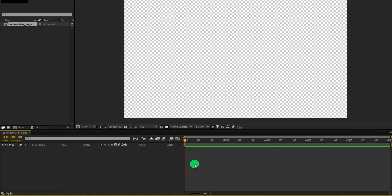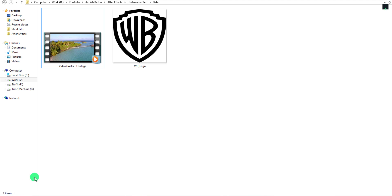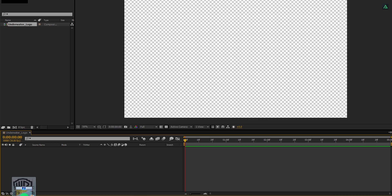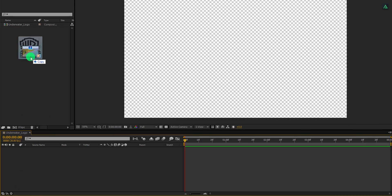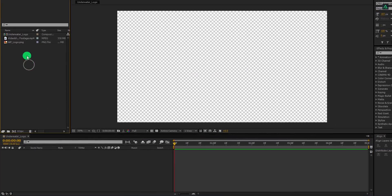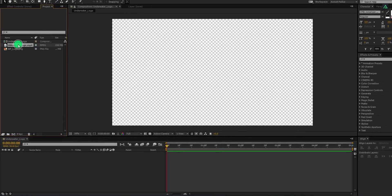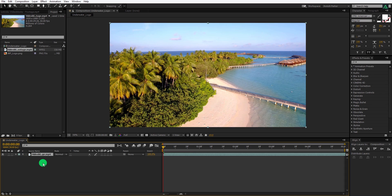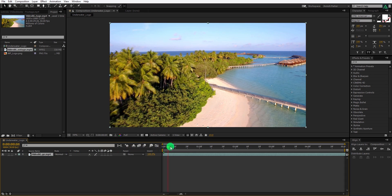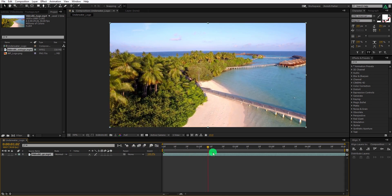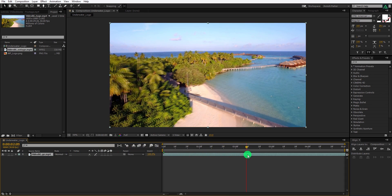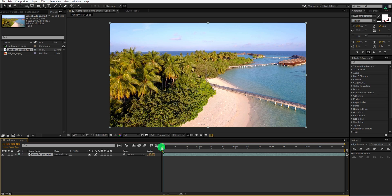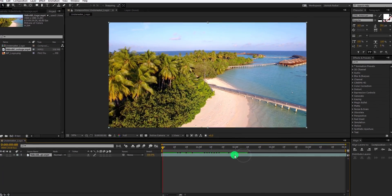Now, the first step is to import these files into your project. You can download them from the link in the description. Now select this video file and place it onto the timeline. This is a stock footage which I have downloaded from Video Blocks.